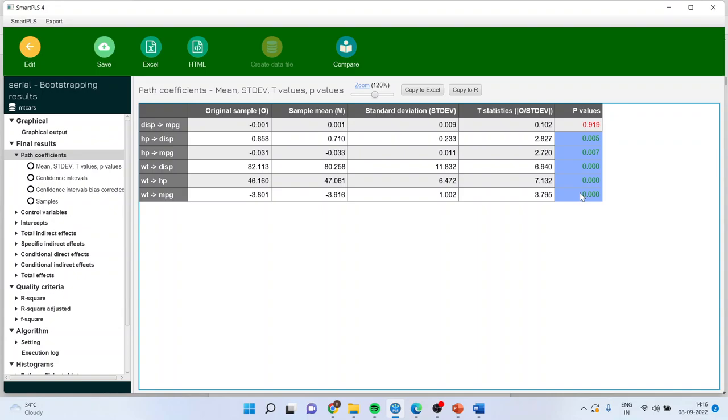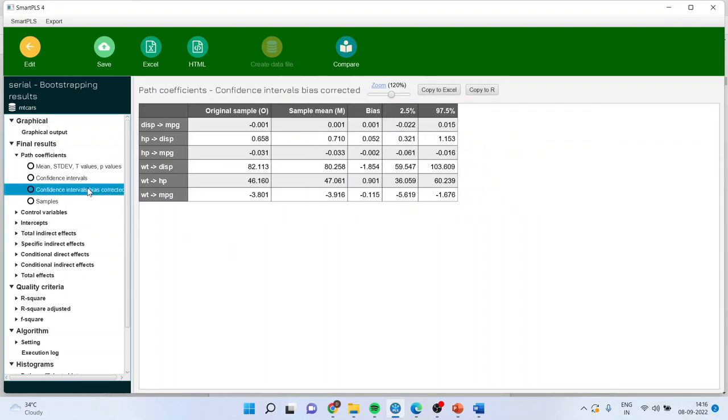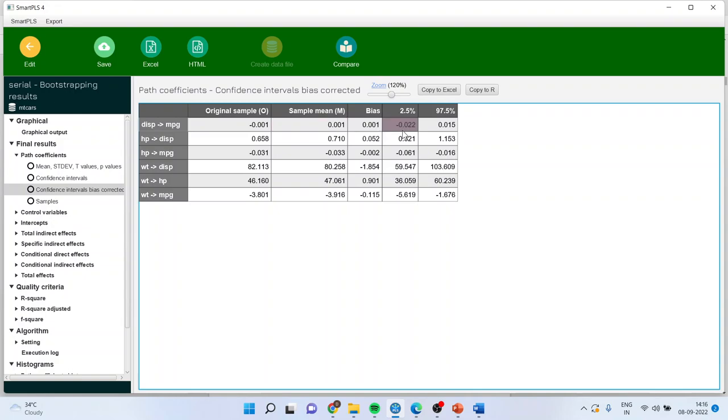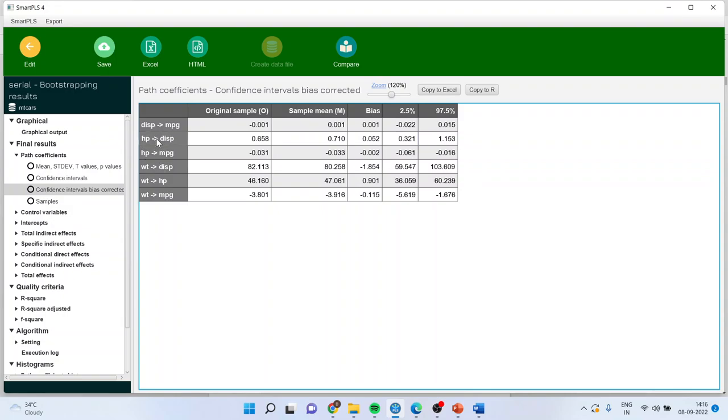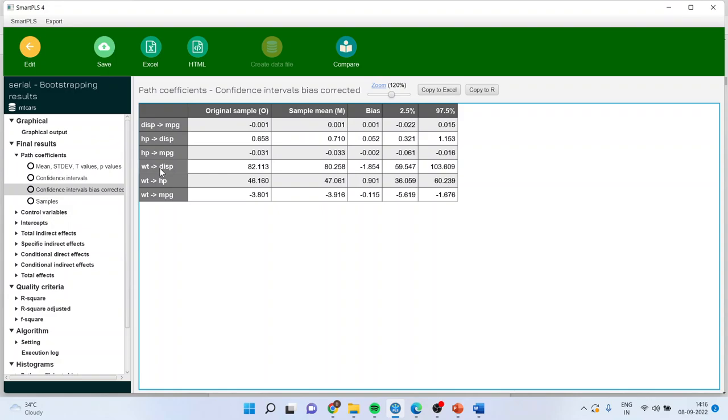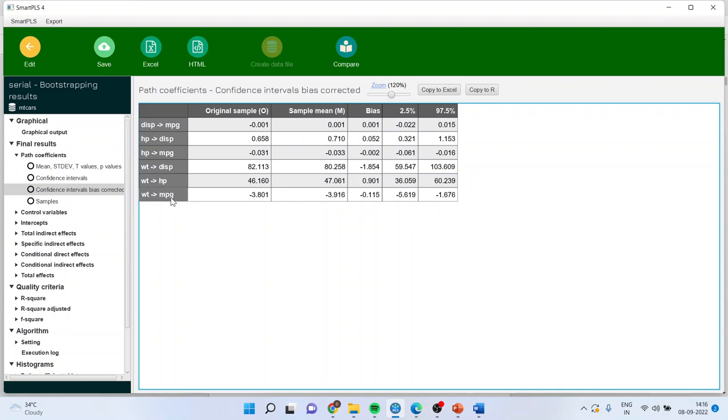All other effects are significant. This we can further confirm by clicking on confidence intervals bias corrected. If zero is present in these two confidence intervals, it means that effects are insignificant. If you see displacement to mileage, negative to positive, there is presence of zero in it, meaning this path coefficient is insignificant. Positive to positive, zero not present - this path coefficient is significant. Negative to negative, zero is not present - again this path coefficient is significant.